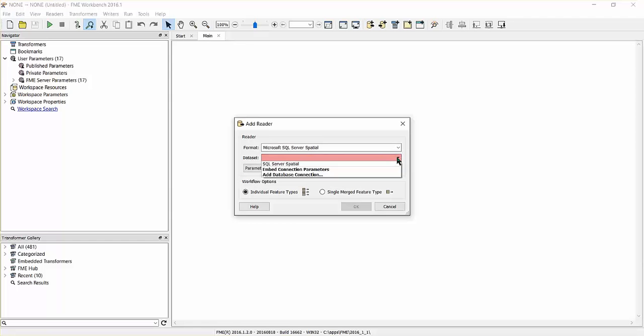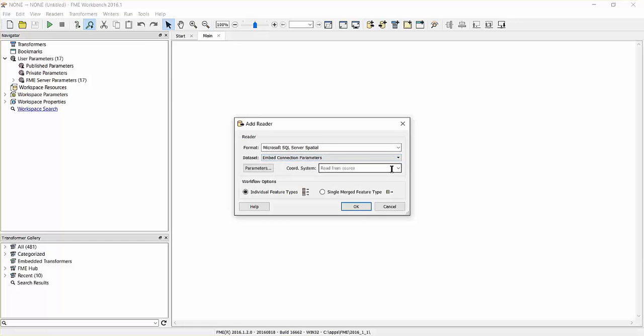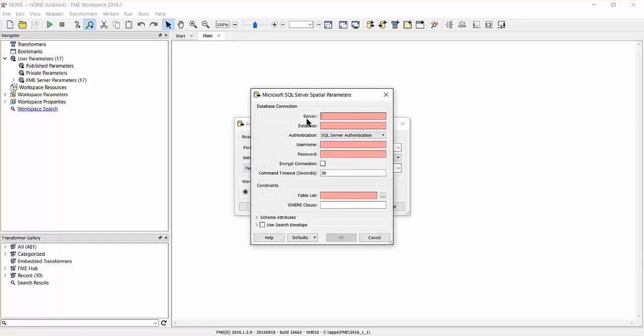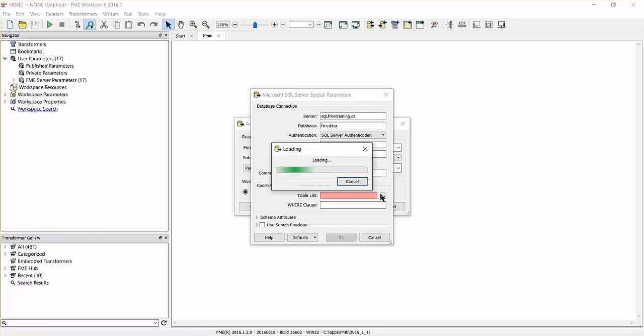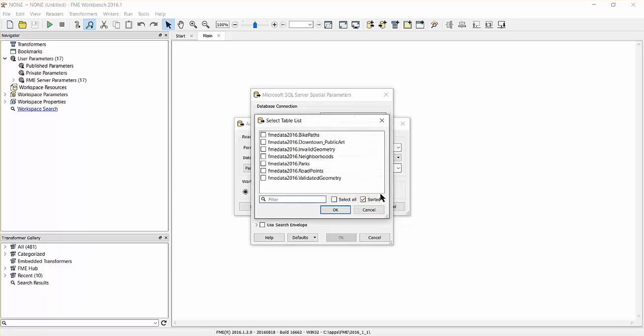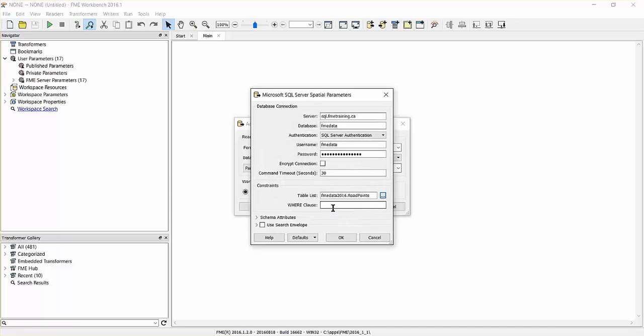Select the option to Embed Connection Parameters and input the connection parameters. Select FME Data 2016 dot road points from the table list.